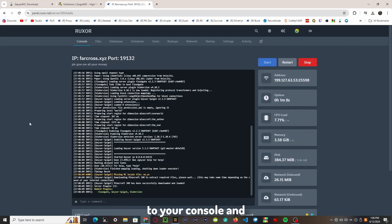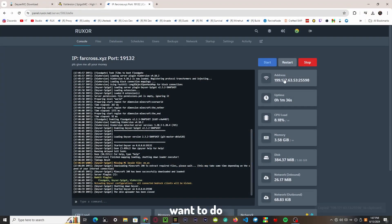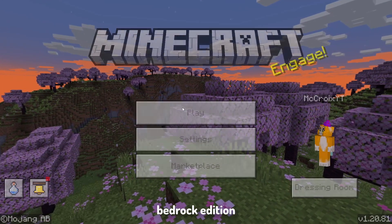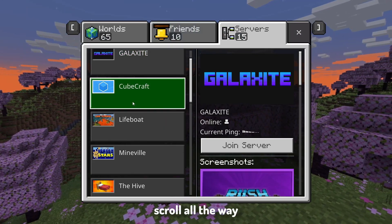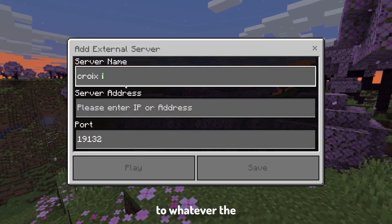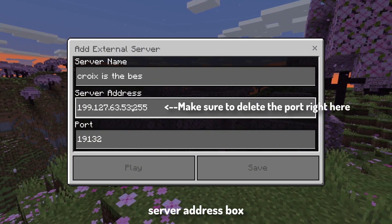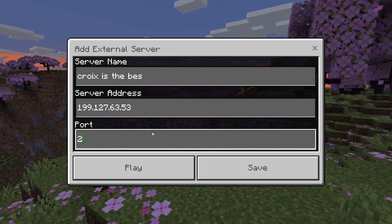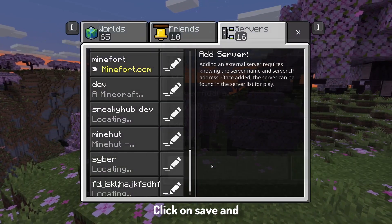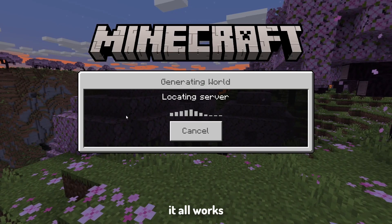Go to your console and type 'geyser reload'. If this doesn't work, just restart your server. Now let's join the server. Copy your server IP and port, then head into Minecraft Bedrock Edition, click Play, click Servers, scroll all the way to the bottom, and click Add Server. Set the server name to whatever you want, paste your server IP into the server address box, and type the port into the port box. Click Save, join the server, and say a quick prayer that it all works.